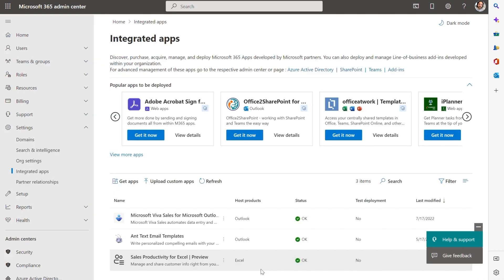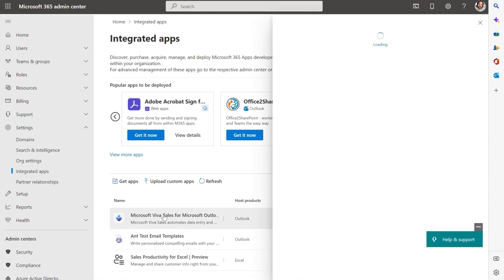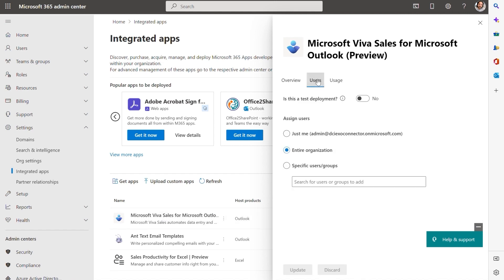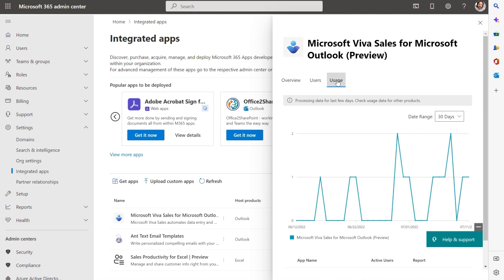From here, I can see the status that it's installed. I can see the overview, I can change and assign more users, and I can also see the usage of my users.